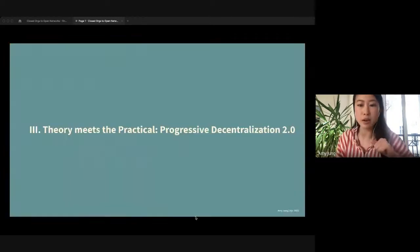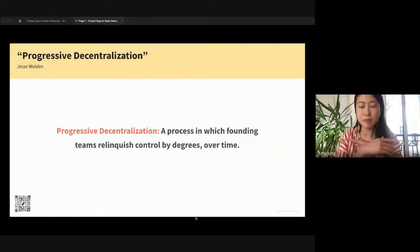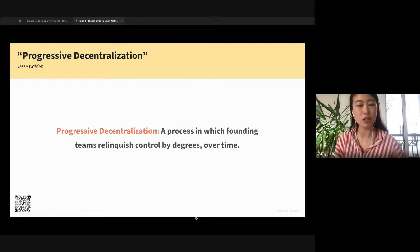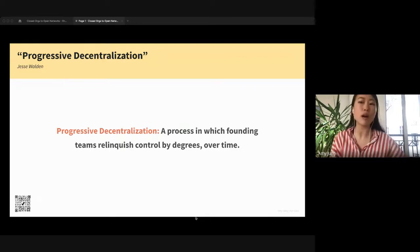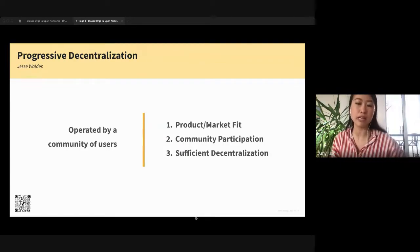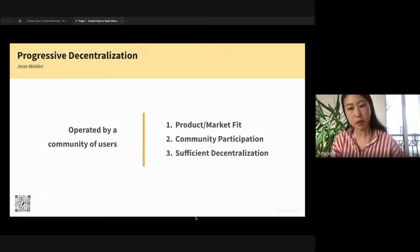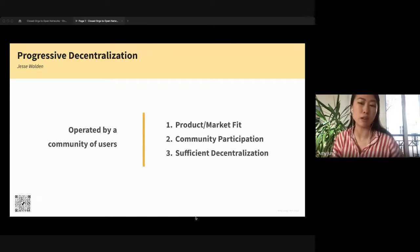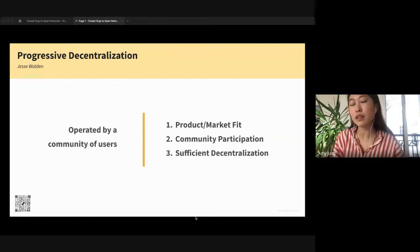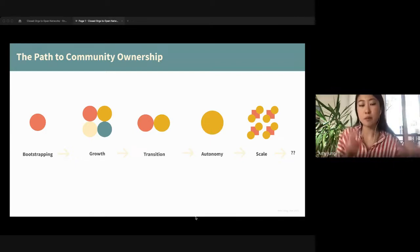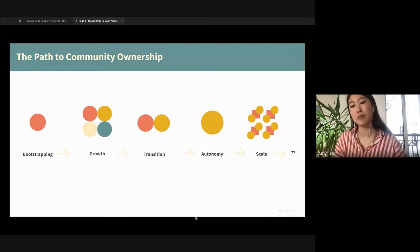The very practical last part is progressive decentralization 2.0. Jesse Walden's progressive decentralization describes the process in which founding teams relinquish control by degrees over time, across three components: product-market fit phase, community participation phase, and then sufficient decentralization where the progressive piece is over. But from what I've learned, I pulled out a little bit more by describing these different components: bootstrapping, growth, transition, autonomy, and then scale.